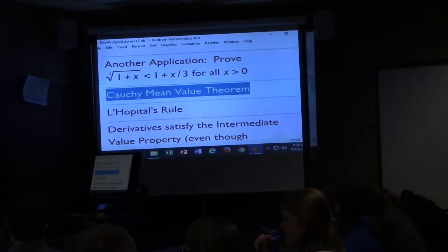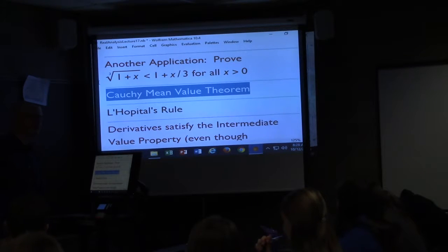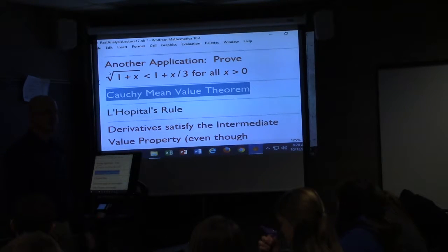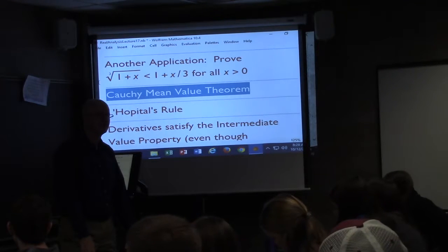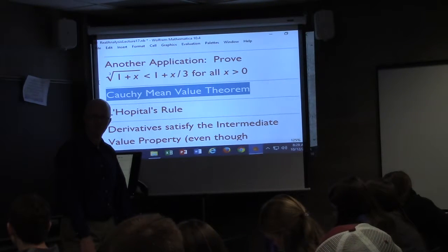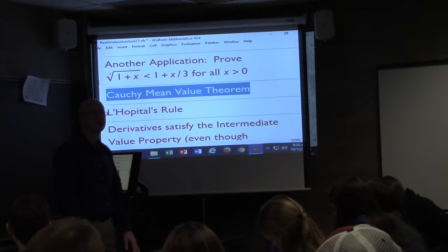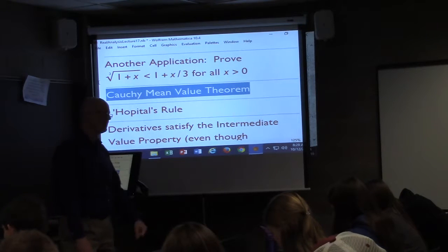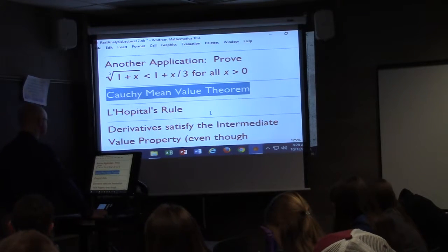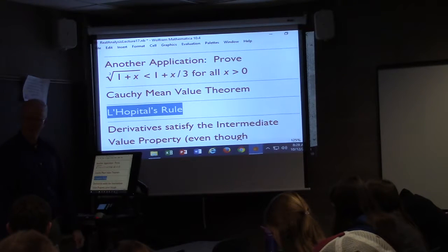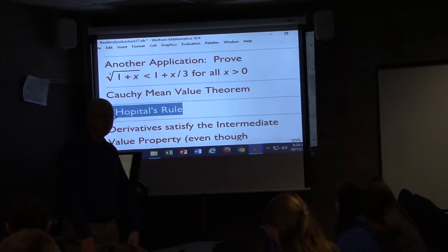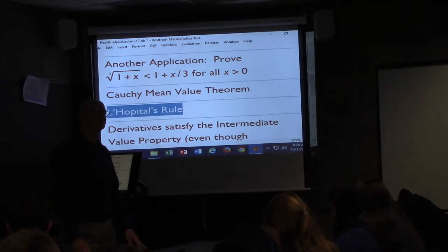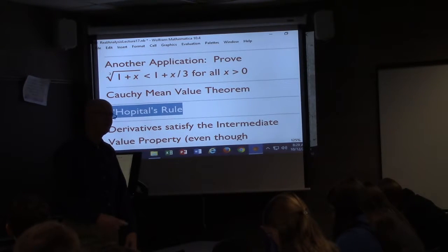Even though the Cauchy mean value theorem is a named theorem, I'm not going to make you responsible for it on the test — maybe this is our first named theorem you're not responsible for. You can read it; it's used to prove L'Hôpital's rule. You won't have to prove L'Hôpital's rule, but you should be able to use it.